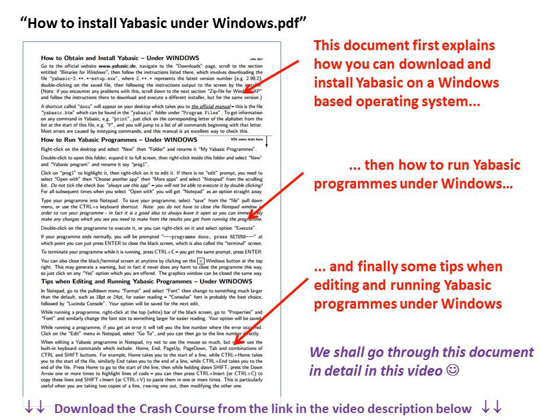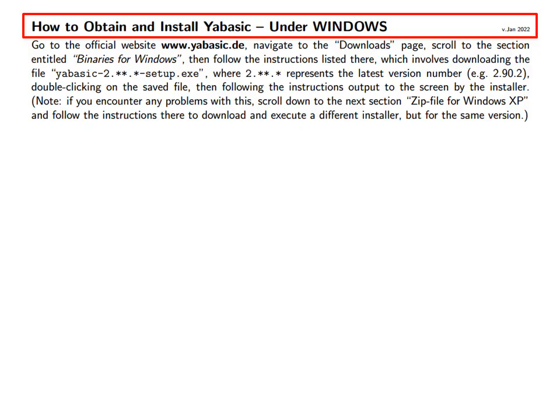We shall go through this document in detail in this video. First, how to obtain and install YABasic under Windows.